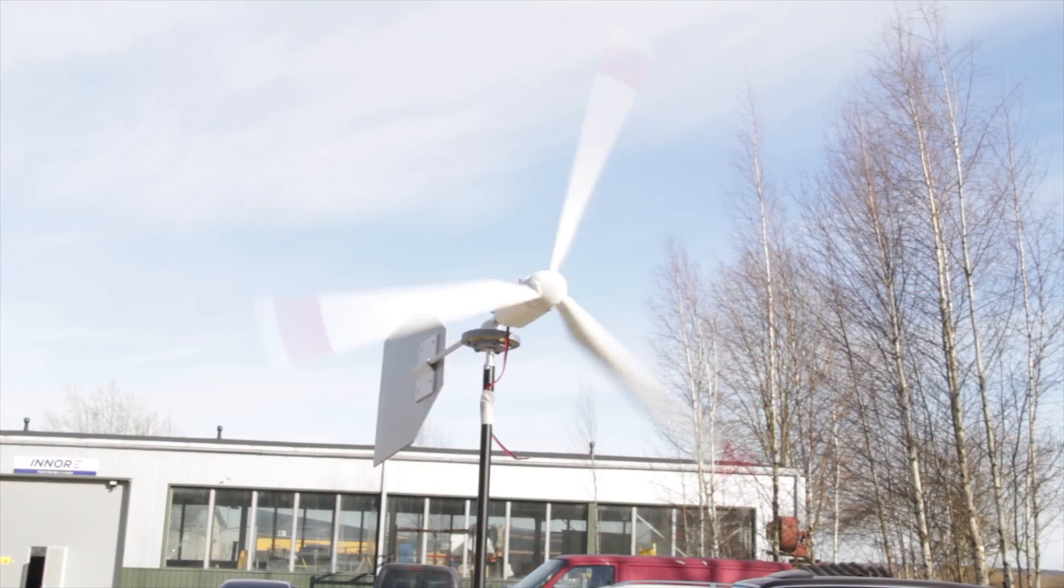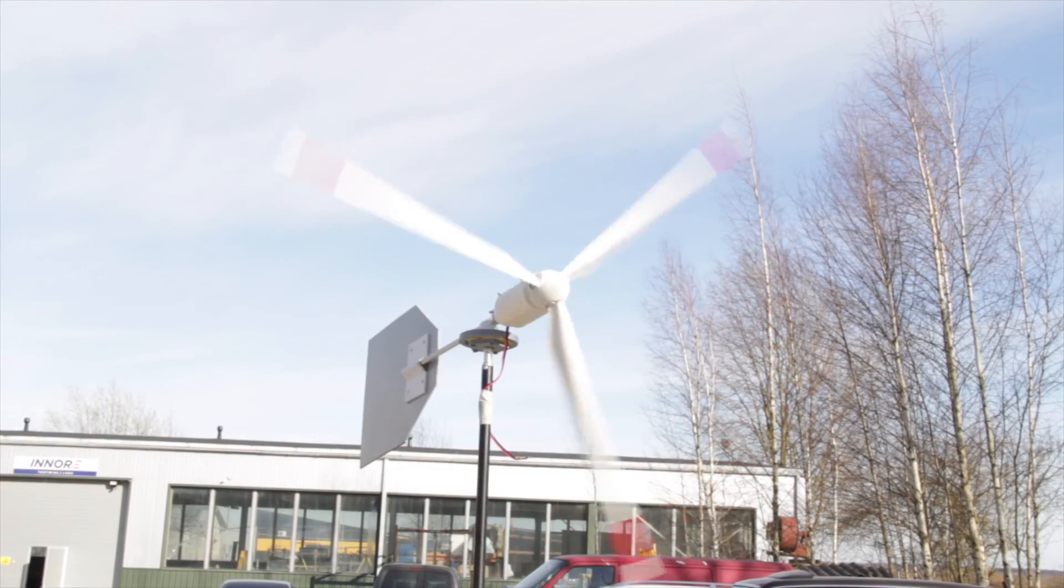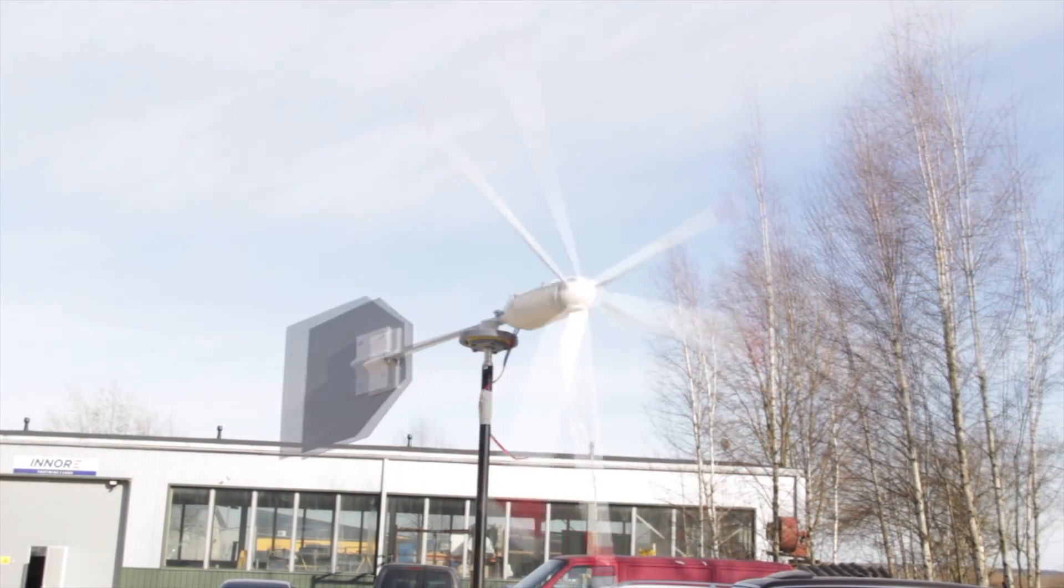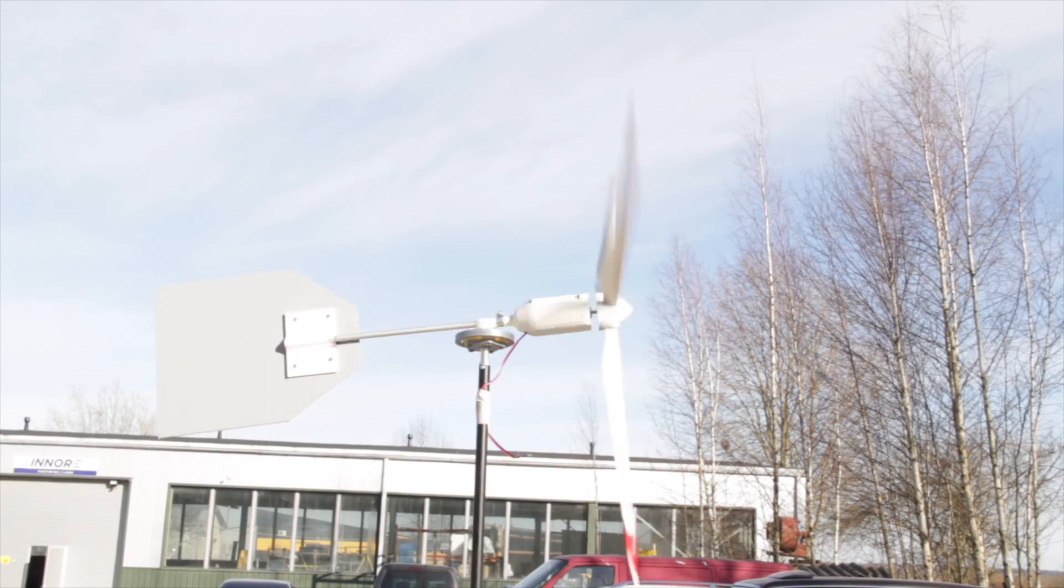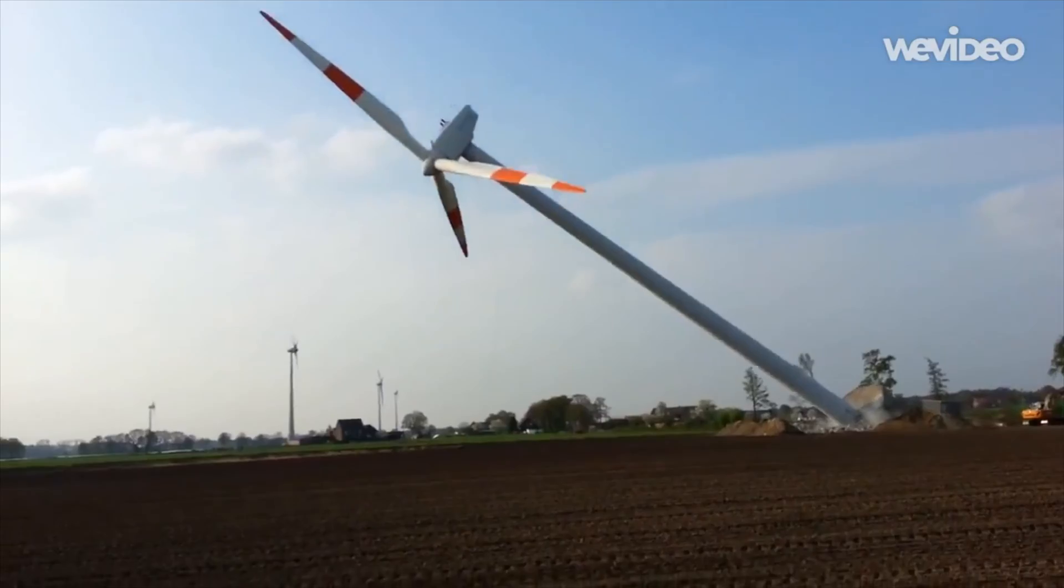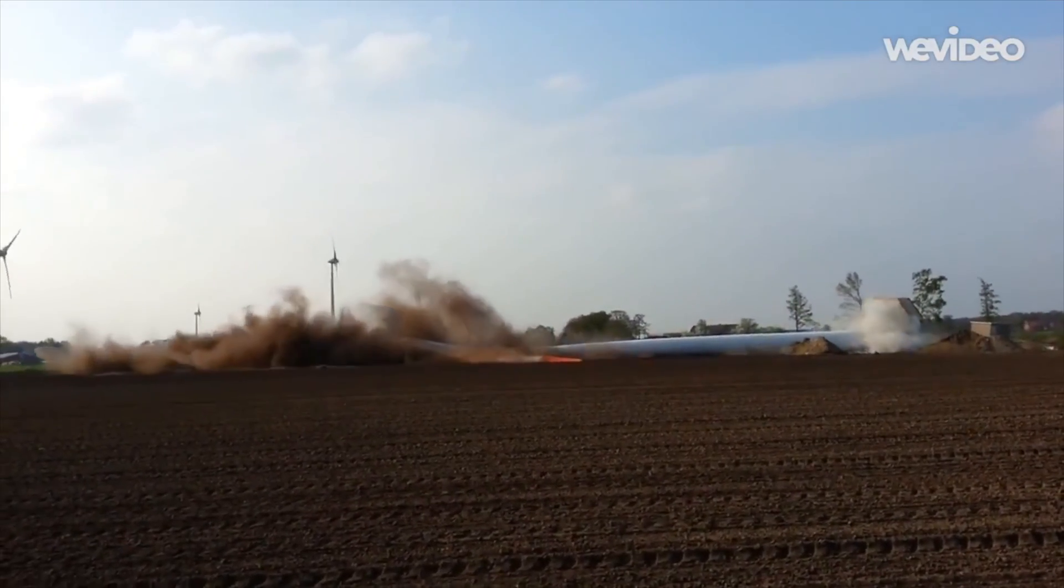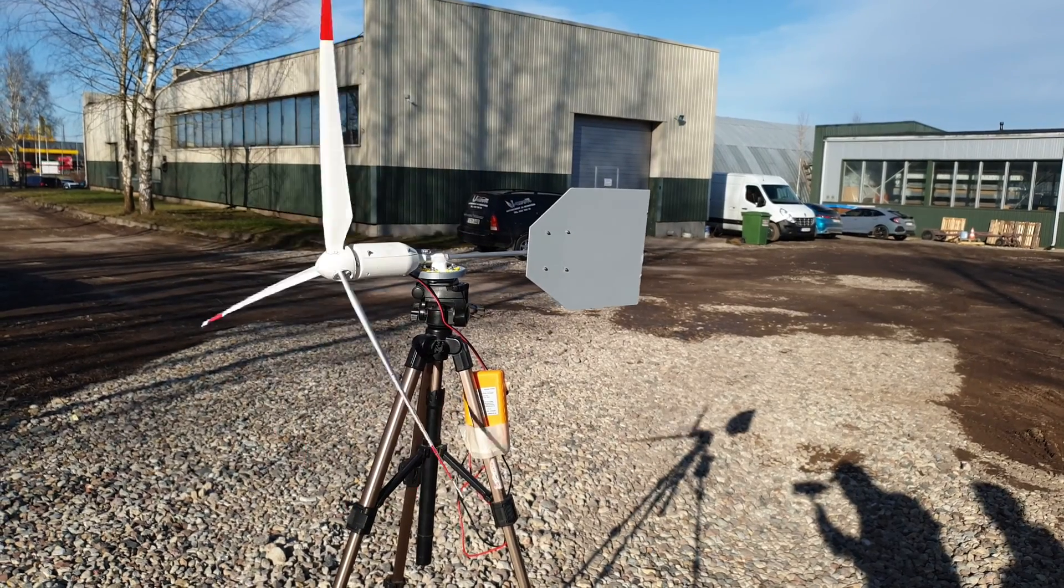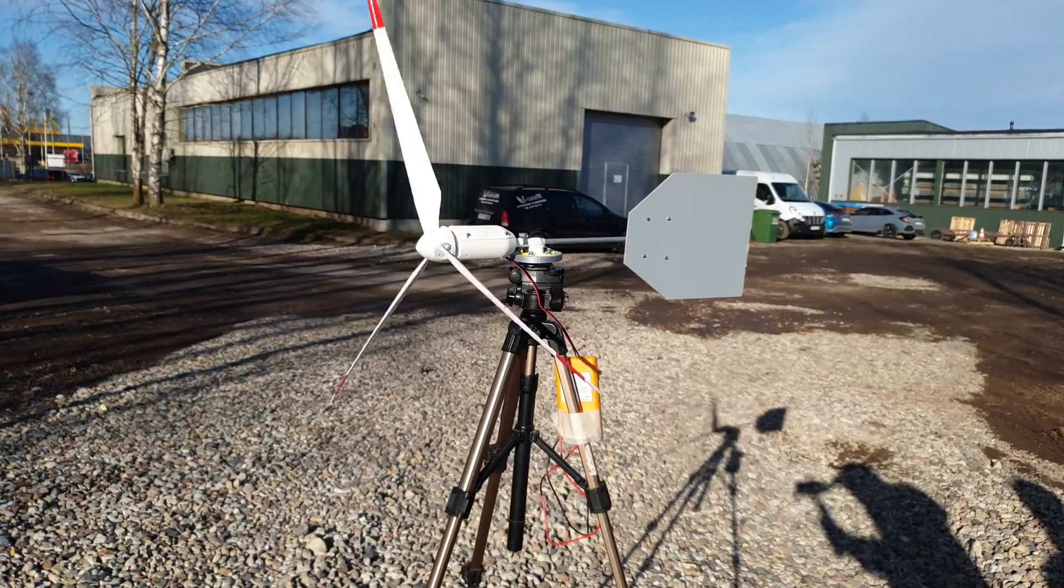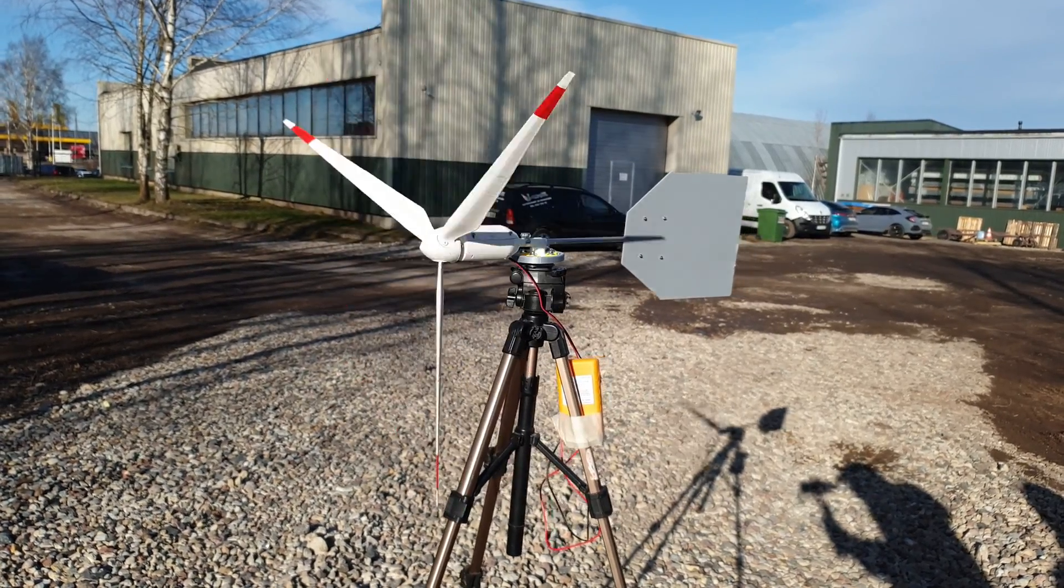I mounted the wind turbine to my softbox holder, and this was not a good idea. Now I secured the wind turbine to my tripod - it worked much better.